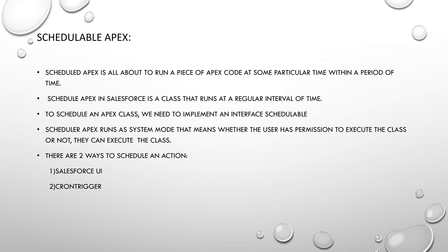Next is Schedulable Apex. Schedulable Apex is that you can run a piece of code at some particular time and during a particular period. So if you want to run a piece of code at a particular time, like during first day of the month or first week, you can do that with schedulable Apex. To schedule an Apex, we have an interface called schedulable. Schedule Apex runs on system mode, which means that whether user has permissions or not, the class will be executed.